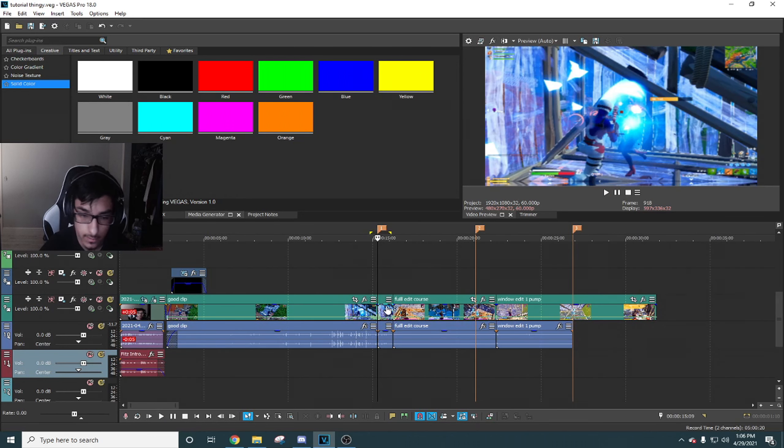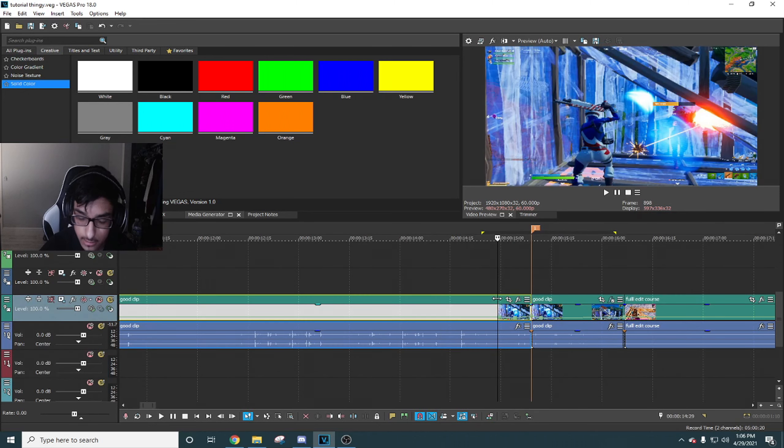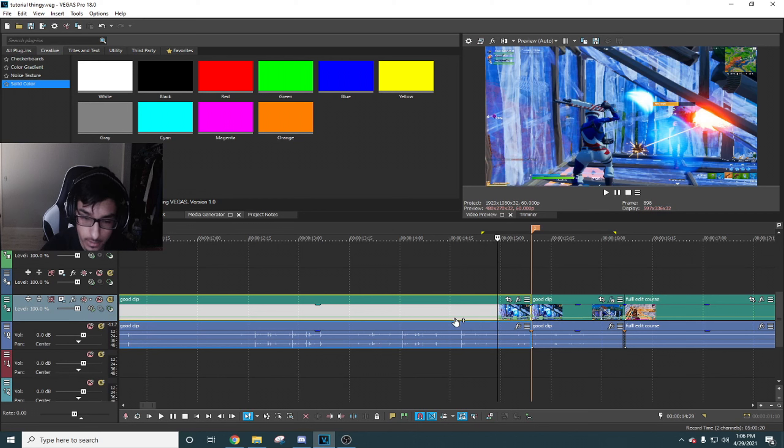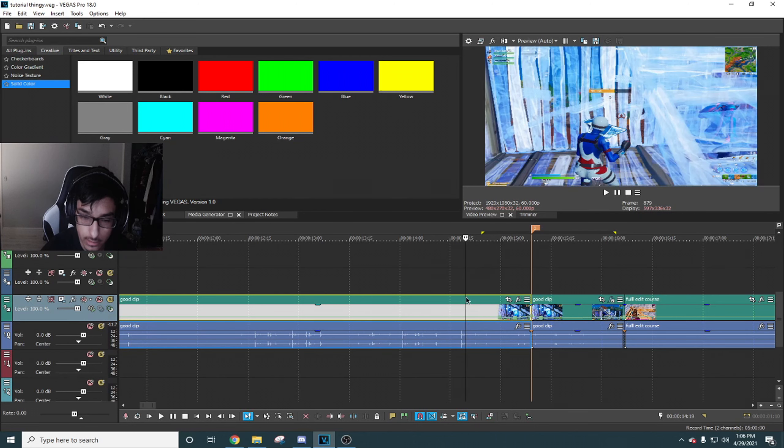Then go 10 frames back again and set it to normal velocity, and for the middle part set it to 200 velocity, and then you get a little slowmo like that.